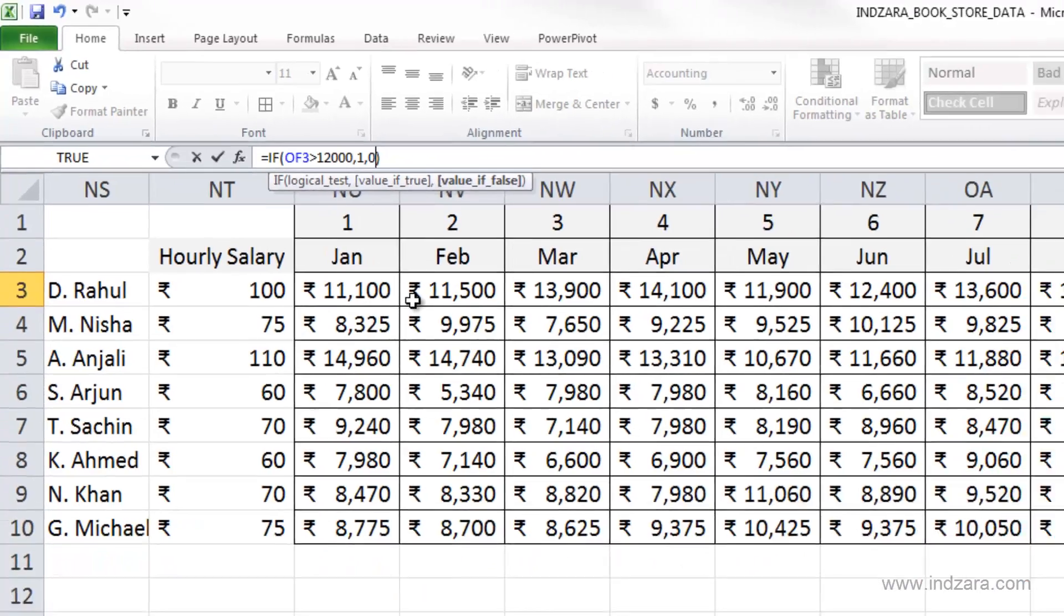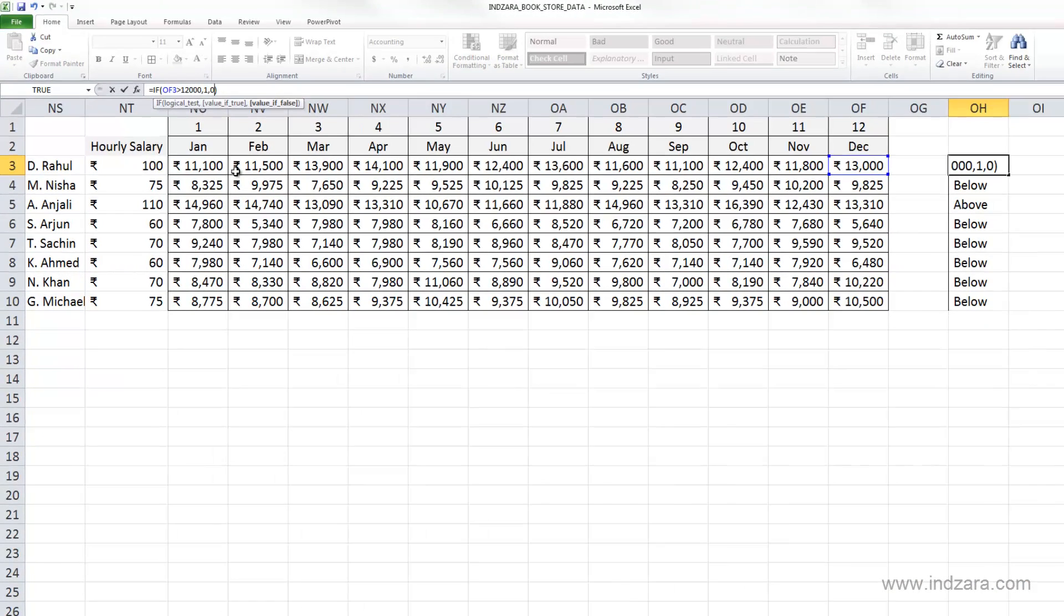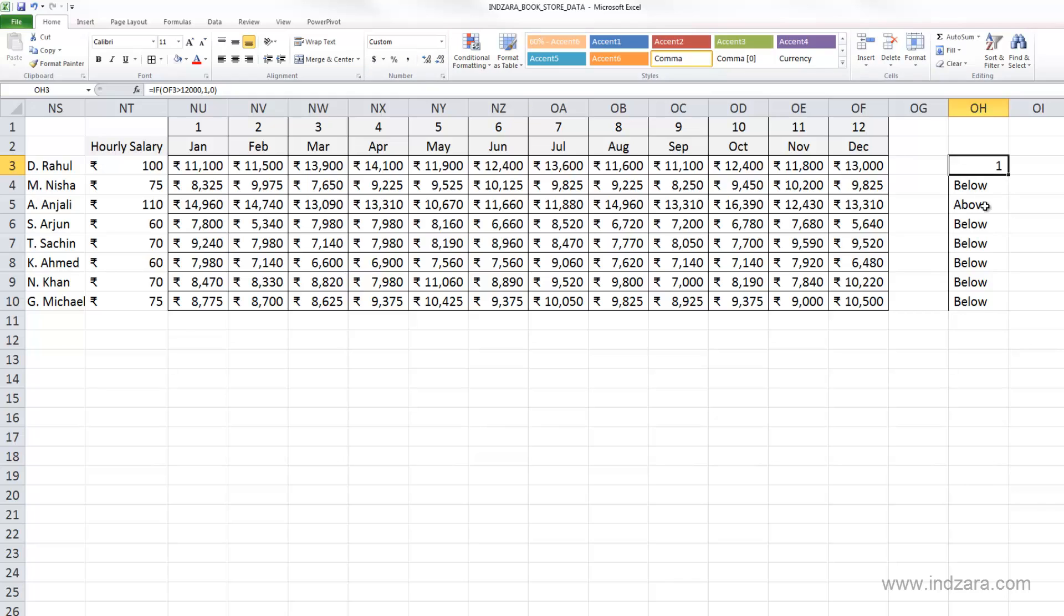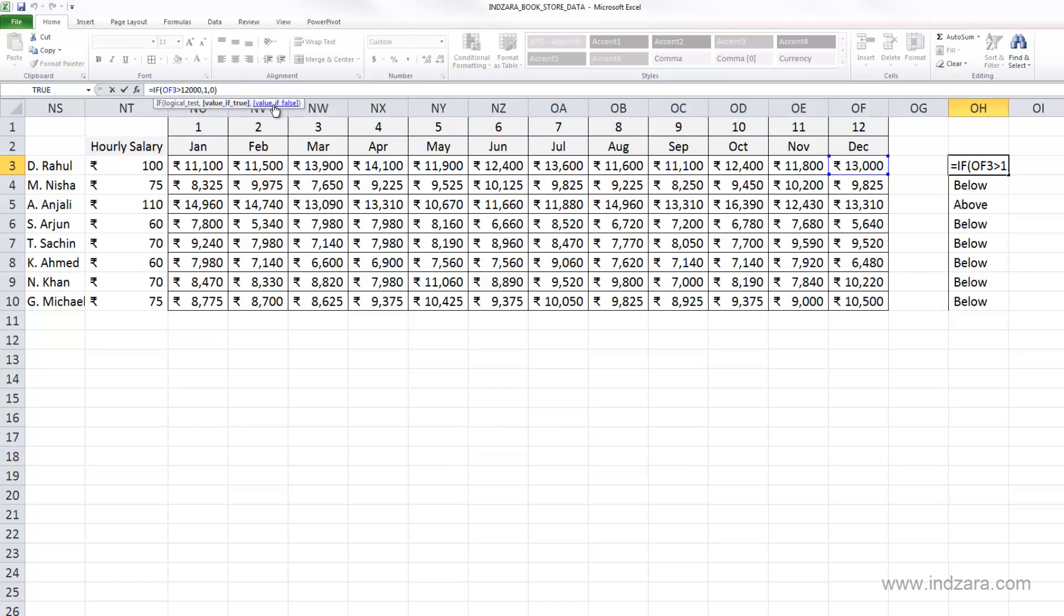Hit enter, and you can see here that it returns the value one, and it's keeping this currency format, but you can quickly change that and say, I don't need the currency format. So this is a quick way of checking a specific condition and returning a different value if it is true and something else if it's false.